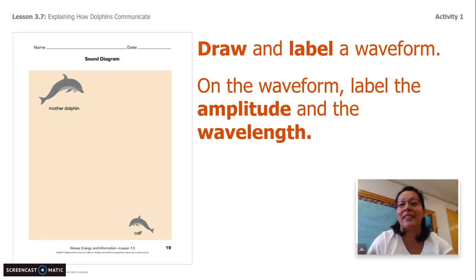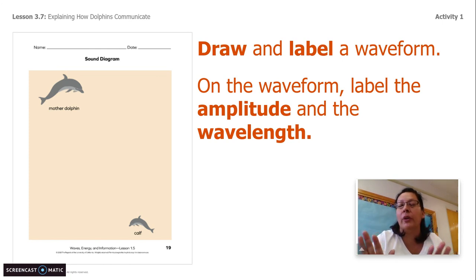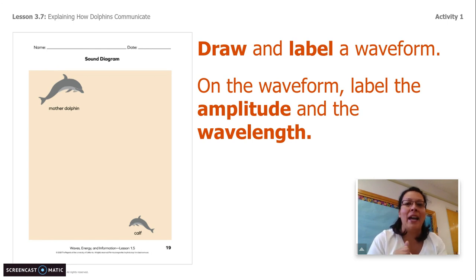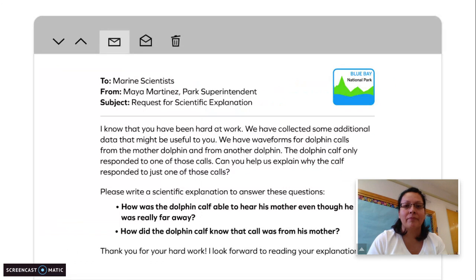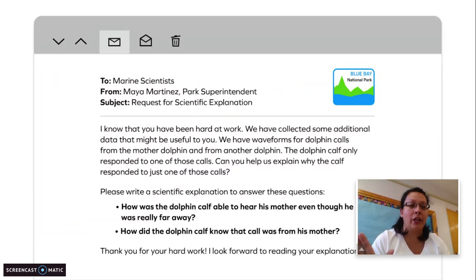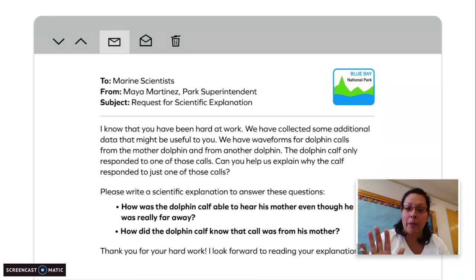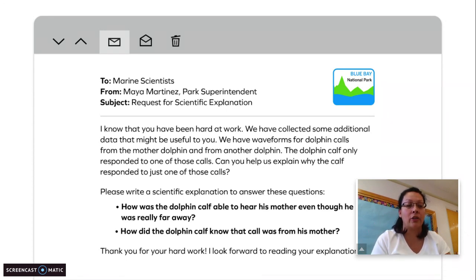You learned that in yesterday's lesson, hopefully. So I need you to label all of that. Whatever new information you have learned since chapter one, add that to your sound diagram. You can stop the video here, review your diagram and add any other labels or symbols that help explain how dolphins communicate using sound.